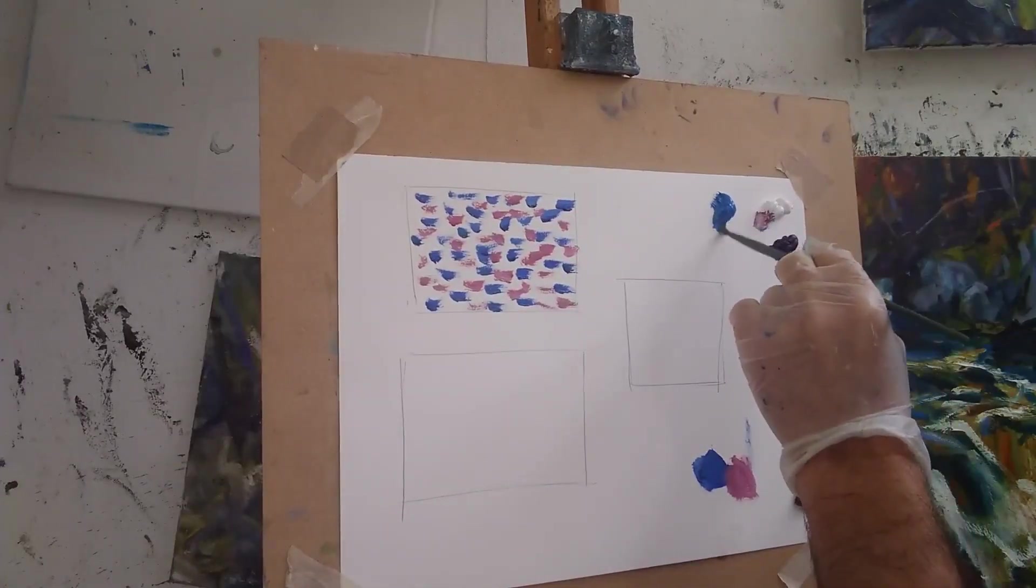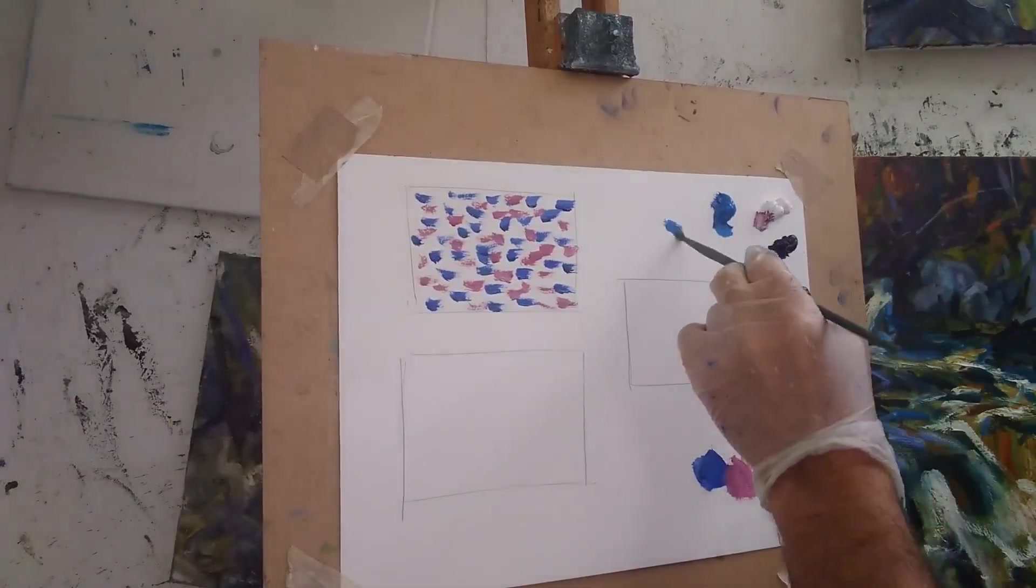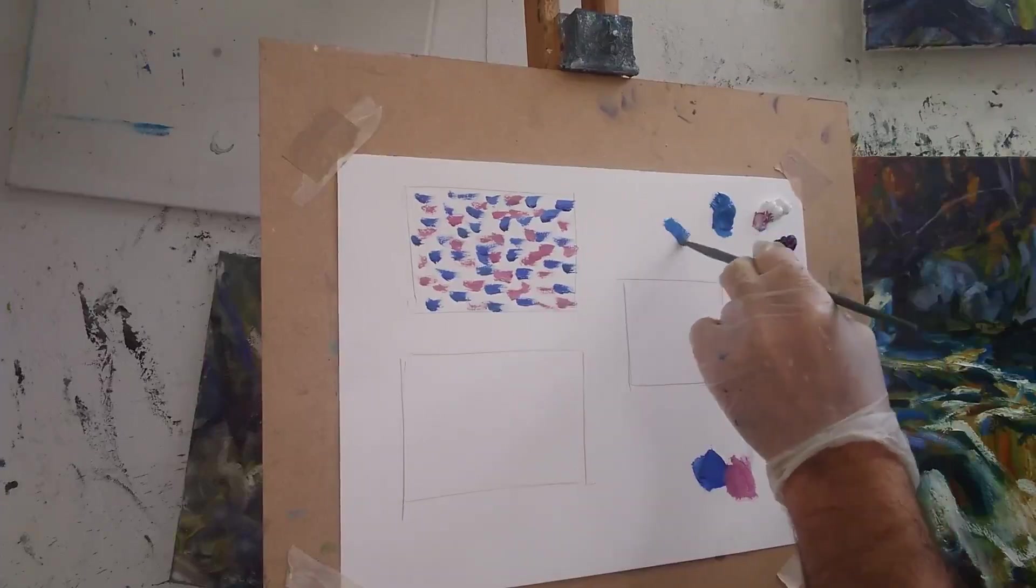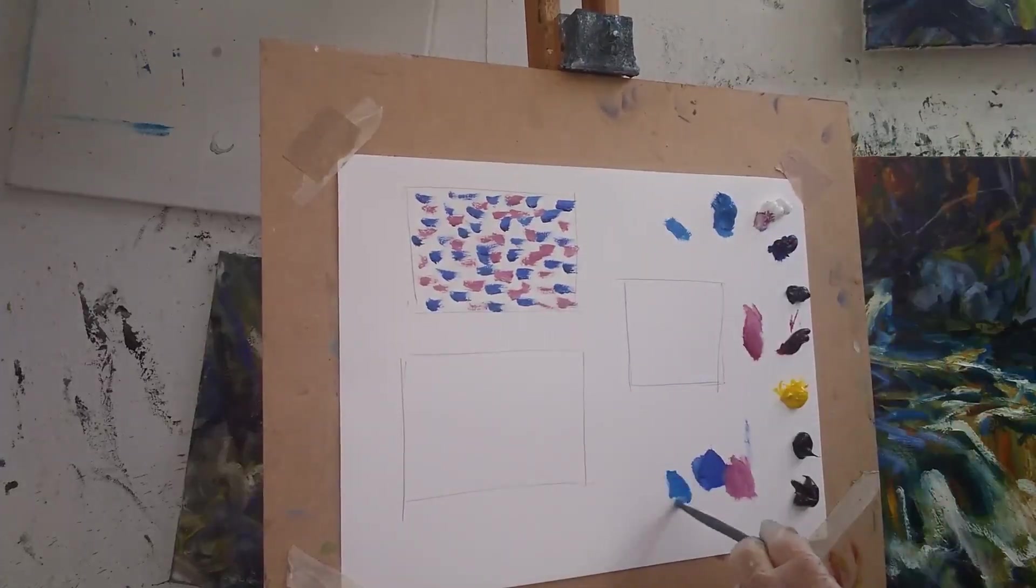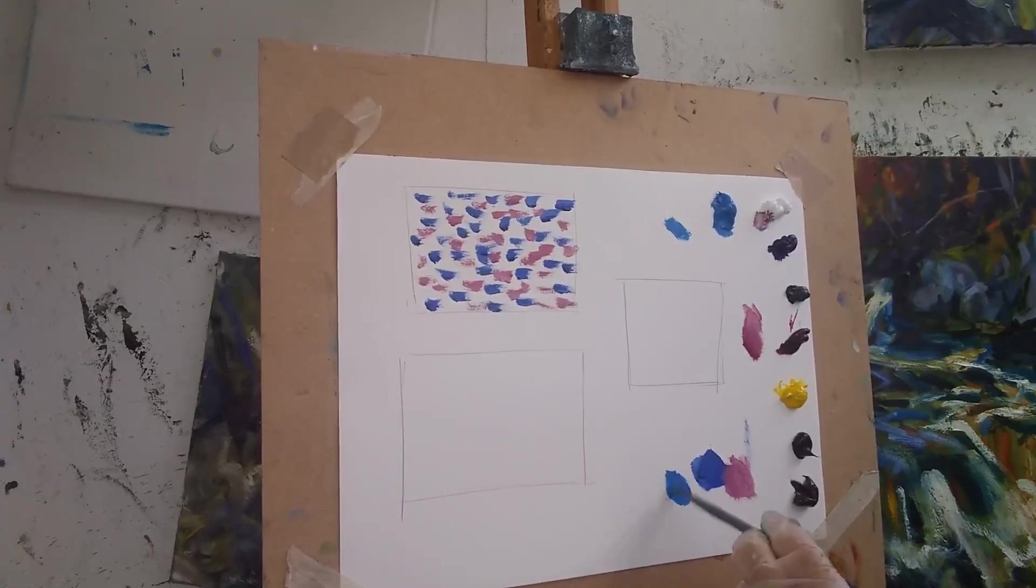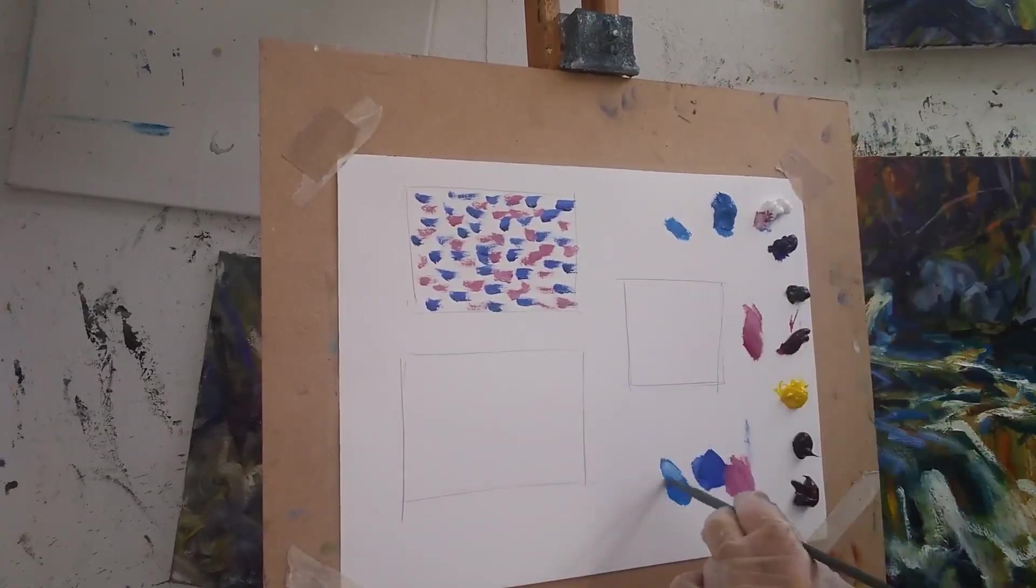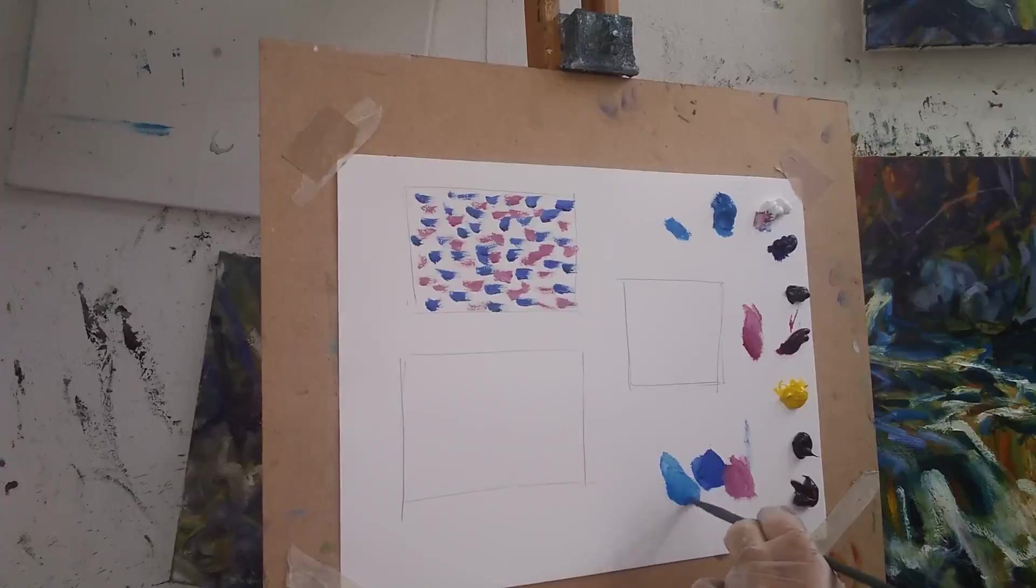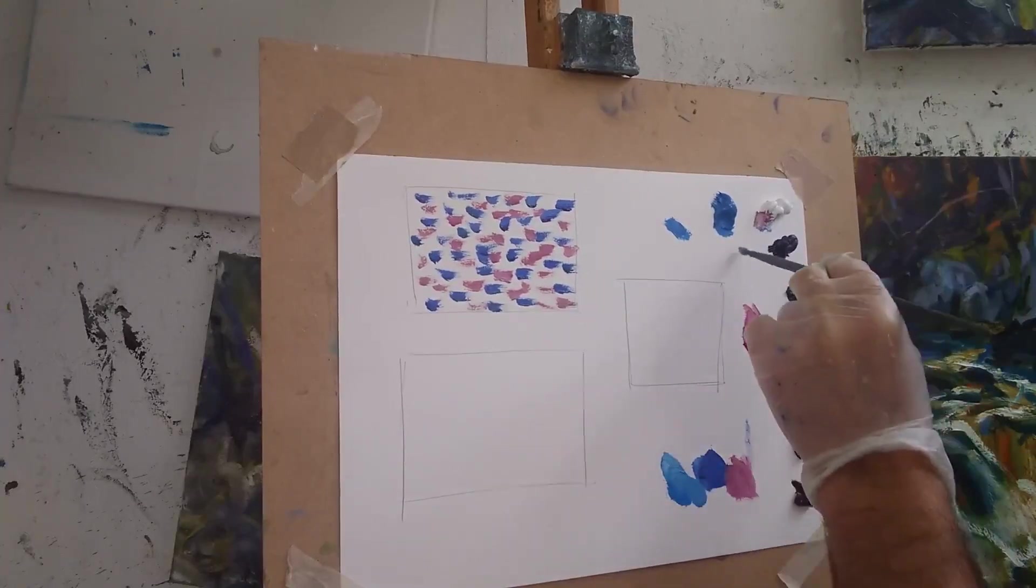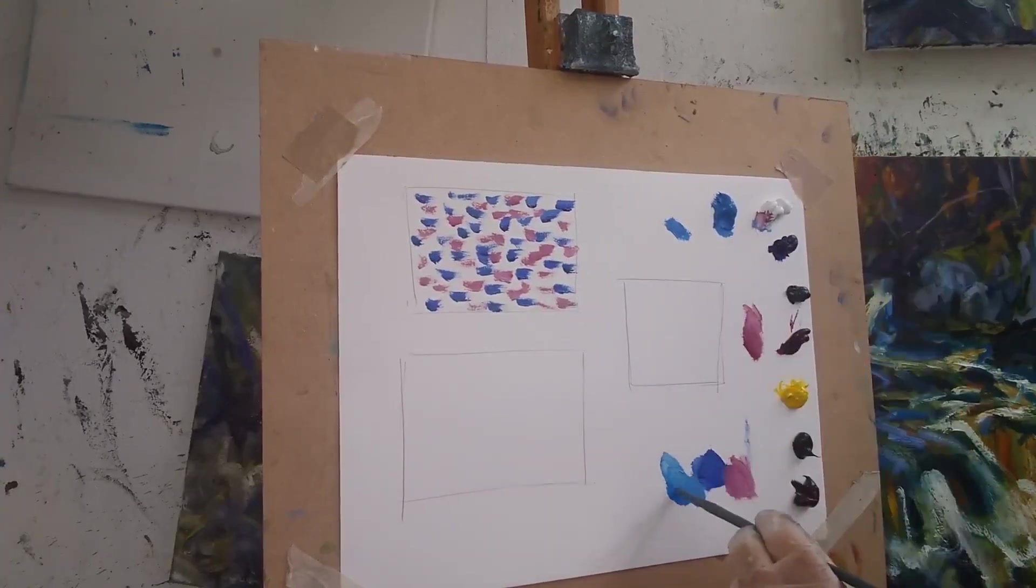So now I'm going to take a different blue here. I've got a cerulean blue. I look at the value, the value is pretty good. Add a little bit of white into it, look at it next to that. That looks okay.